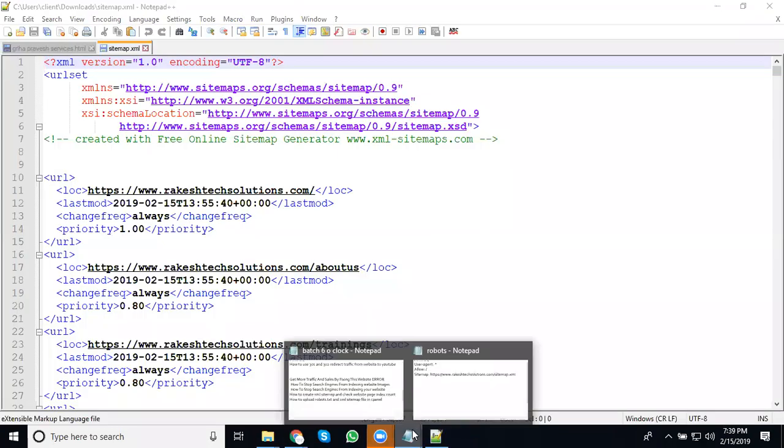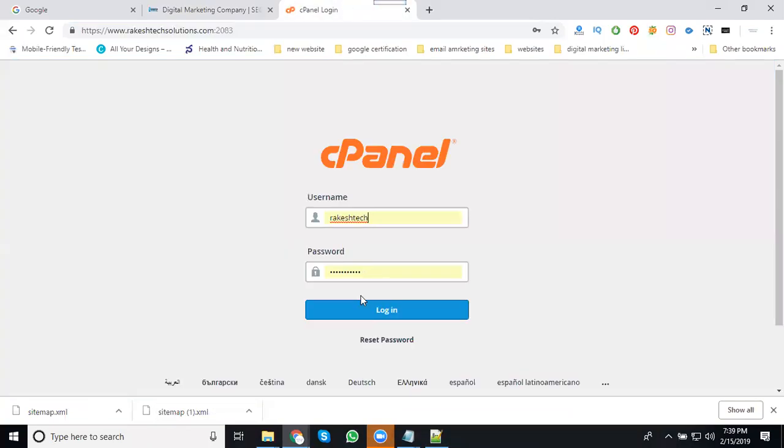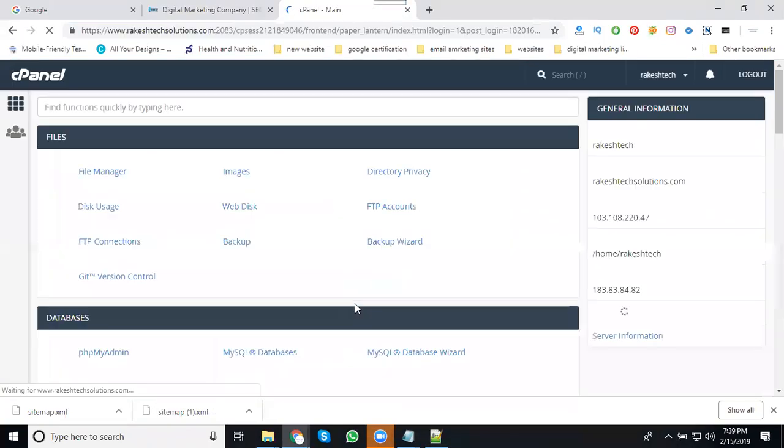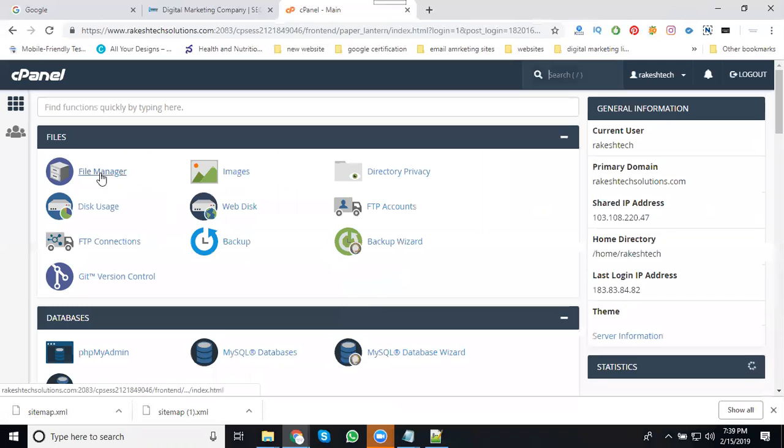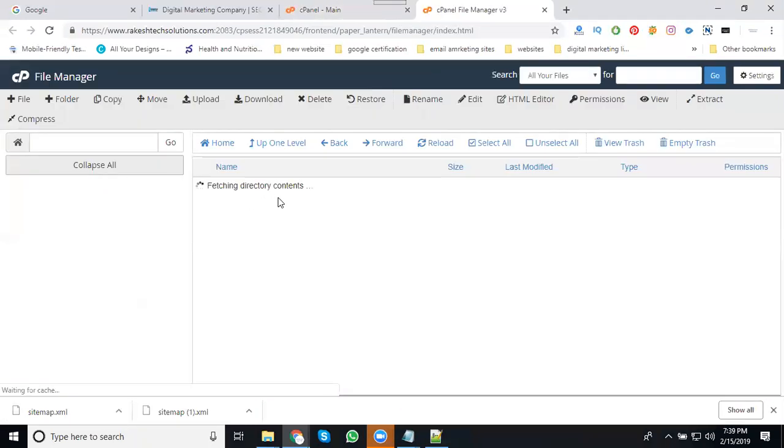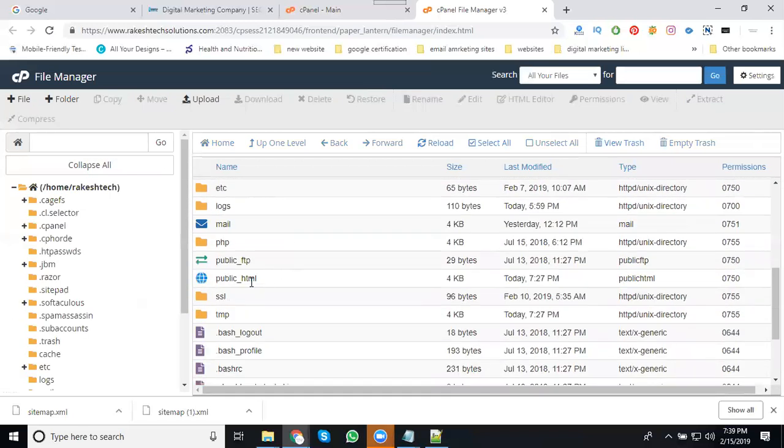And robot.txt file. Once you download this file to your desktop, go to cPanel and log in. In this option called File Manager, we can upload files.